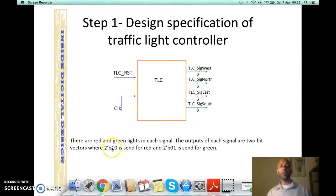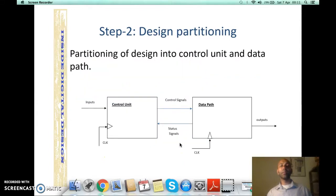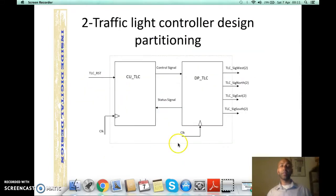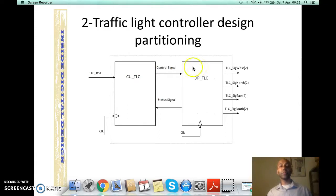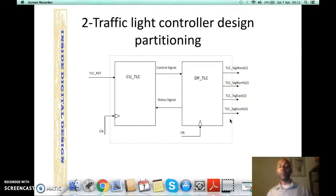The 2-bit output is 1-0 for red and 0-1 for green. As the second step, we did design partitioning — we divided this traffic light controller into control unit and data path. We applied the two inputs, reset and clock, to the control unit, while we took four outputs from the data path, each for one boulevard. Each output is 2-bit: 1-0 for red and 0-1 for green. As a third step we are going to design the data path.